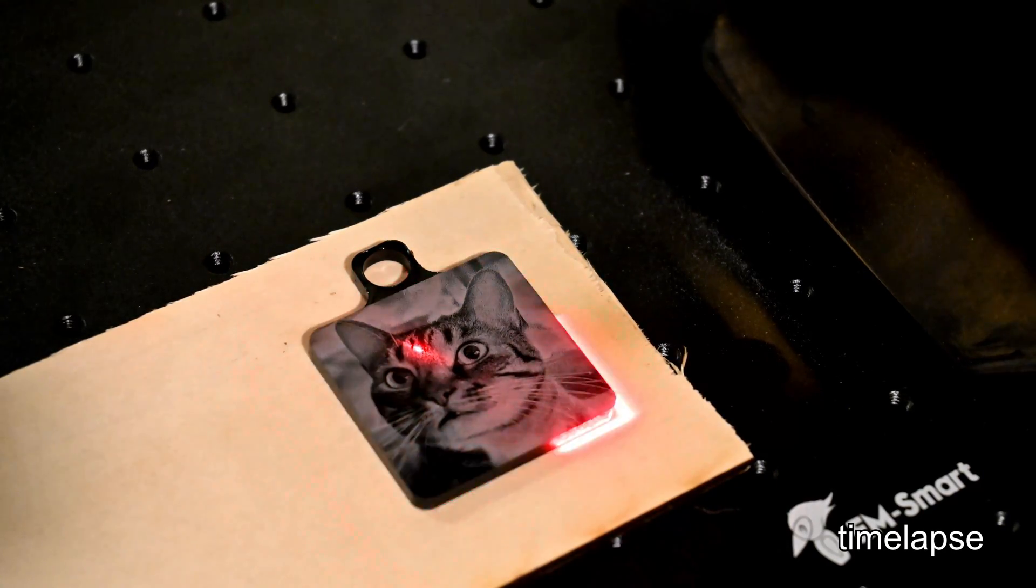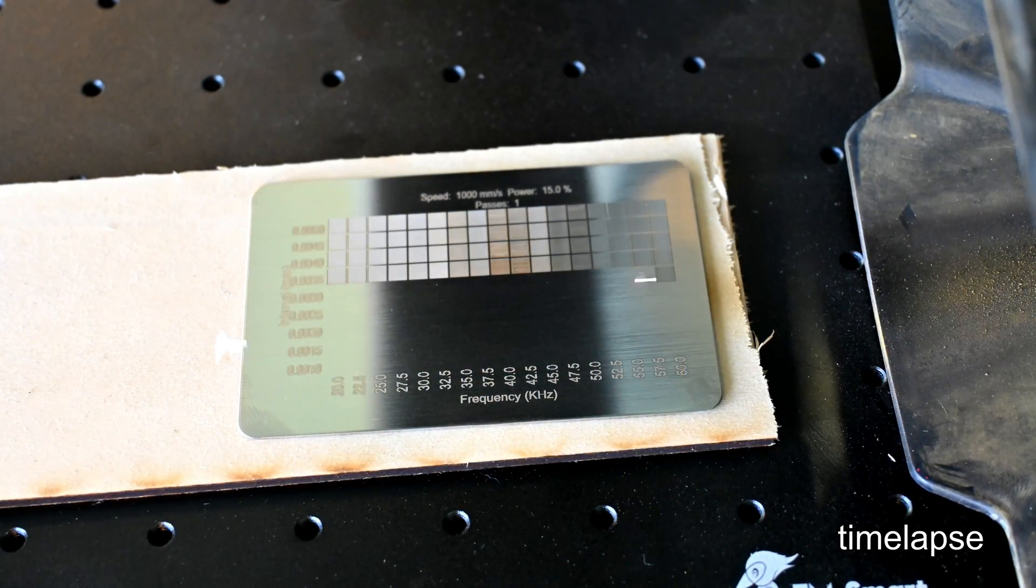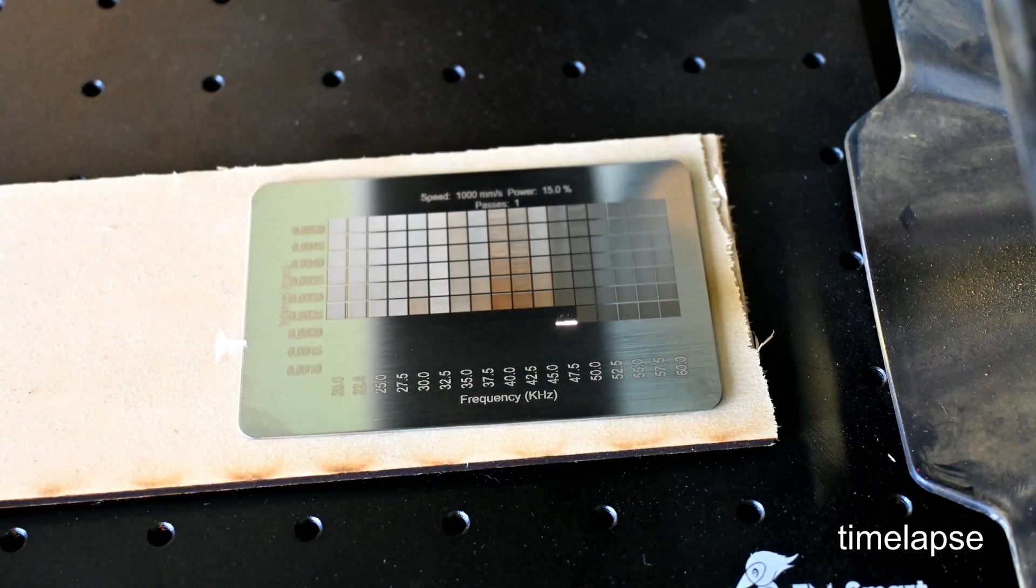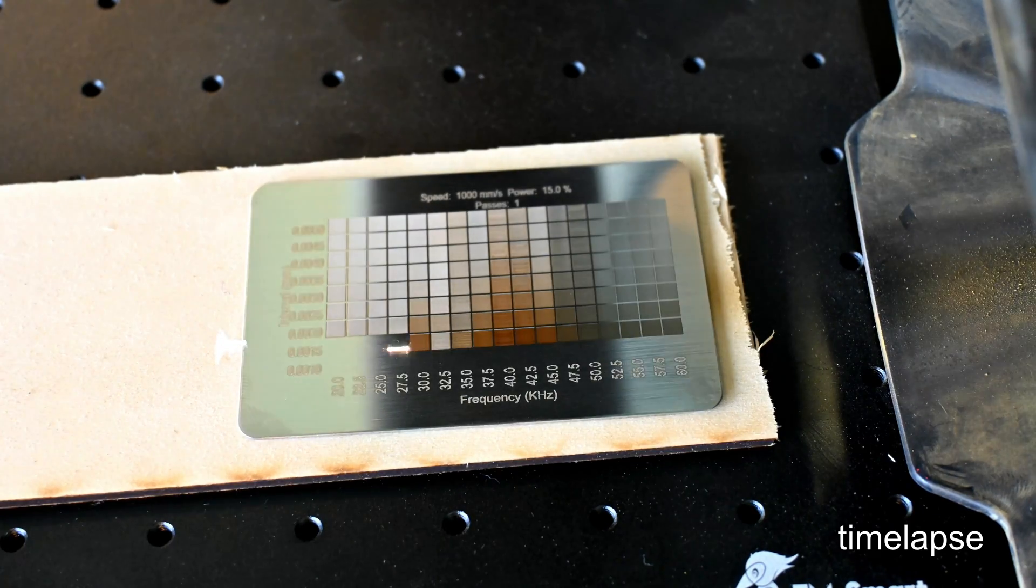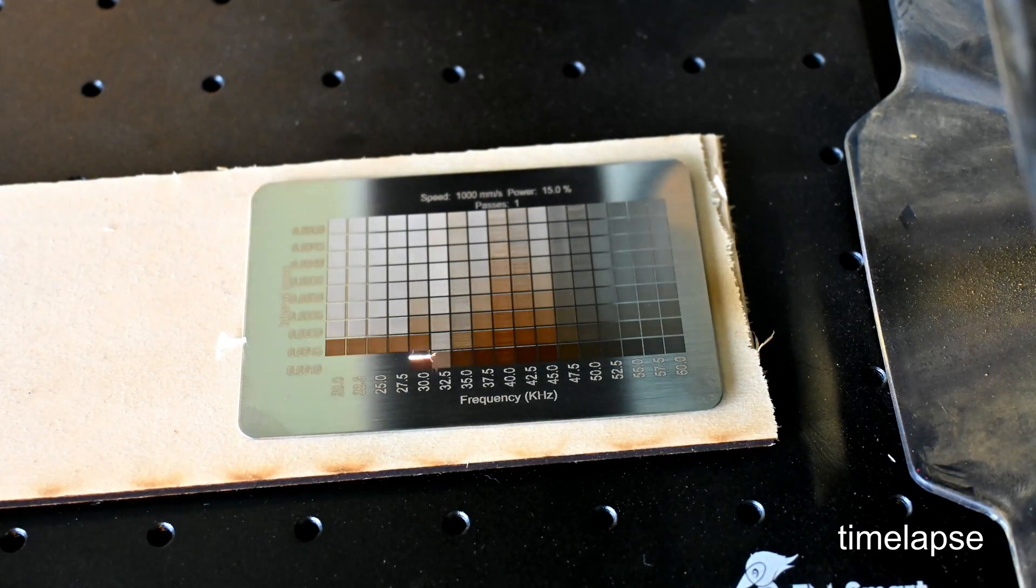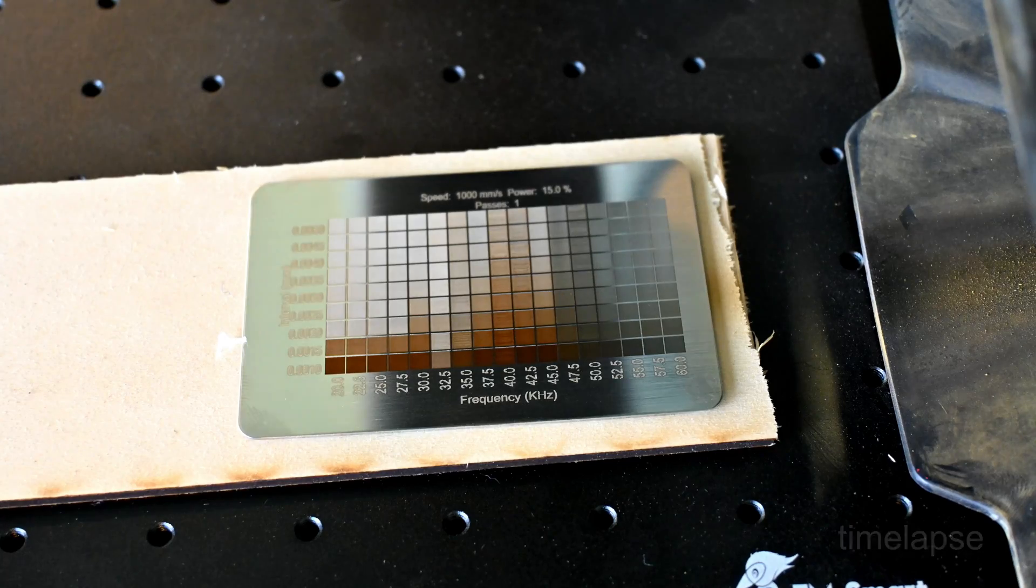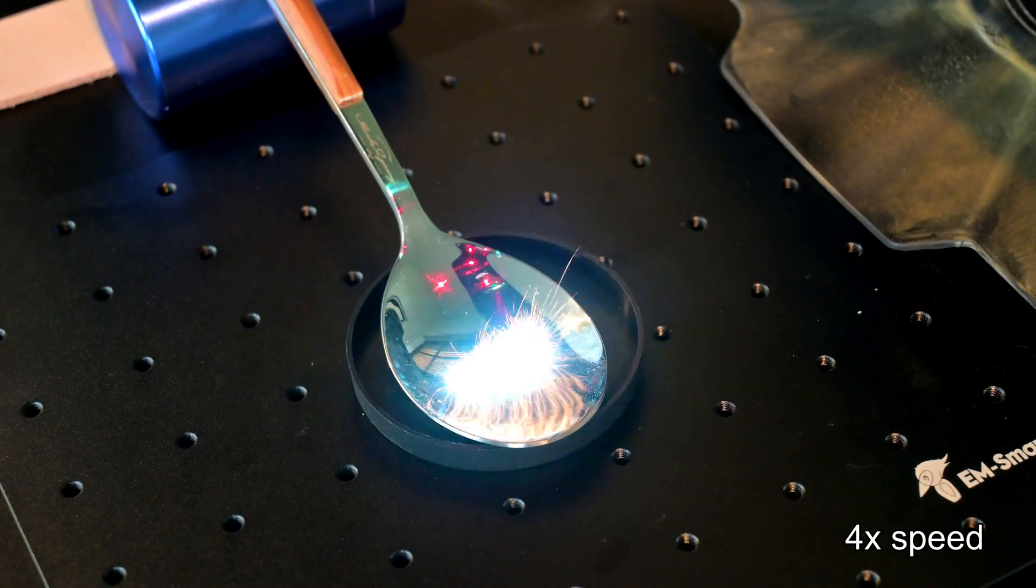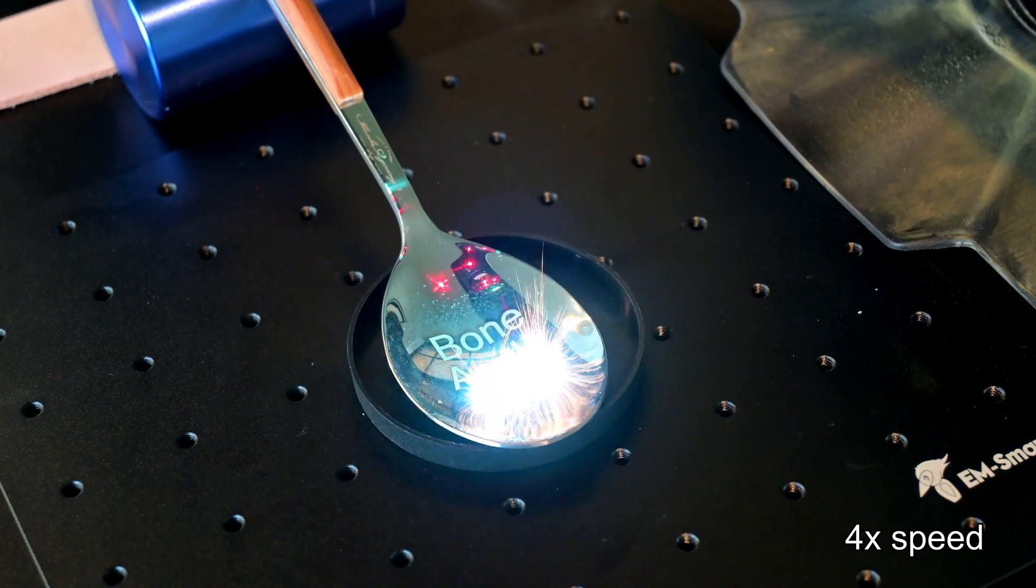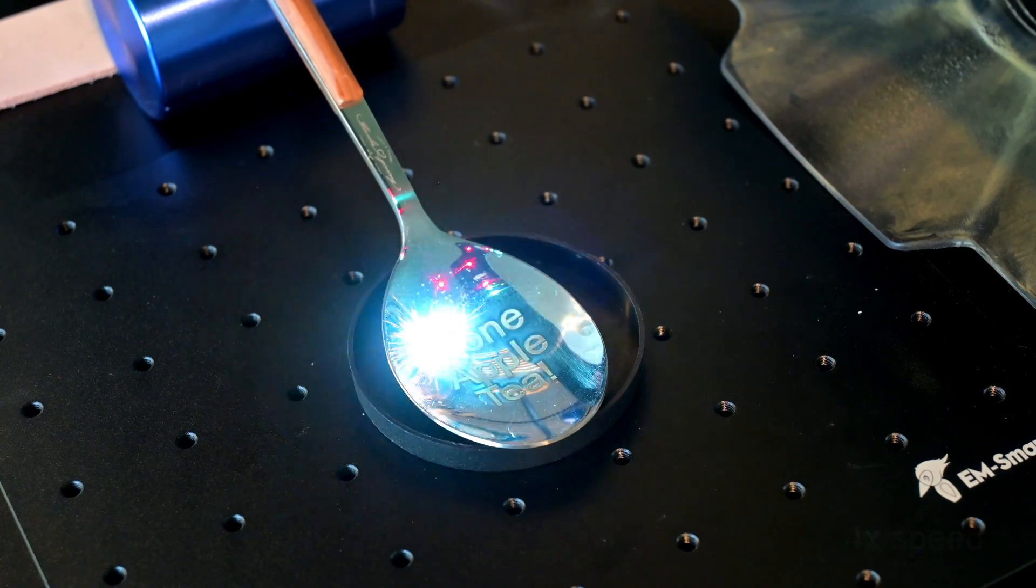All fiber lasers are pulsed lasers. Materials respond differently to various frequencies, so you can adjust the pulse frequency depending on your needs. The laser source in the EMSmart One 20 watt can be adjusted between 30 and 60 kilohertz. This isn't the largest frequency range, but I was always able to find a frequency which worked perfectly for all the materials that I tested.